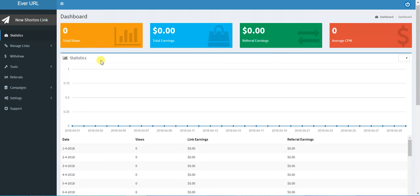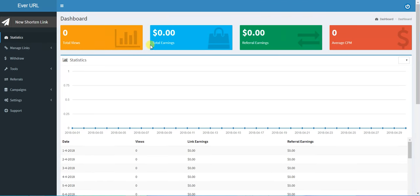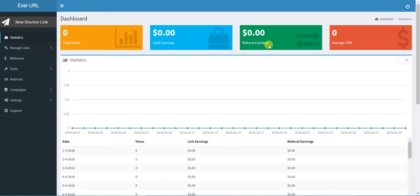This is total earnings, this is referral earnings. I will tell you about referrals later. This is average CPM, the average people from different countries, and this is statistics from the whole month.